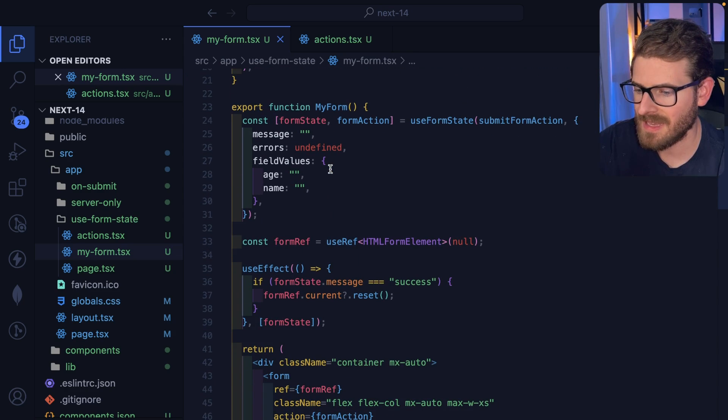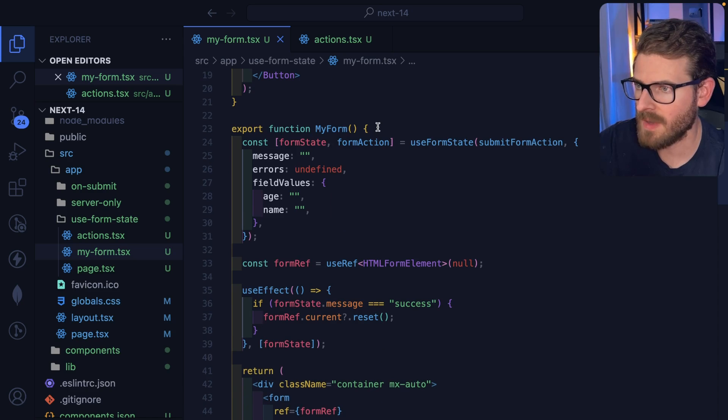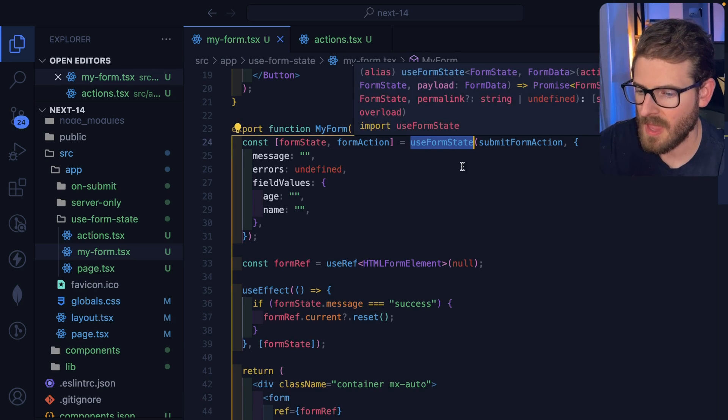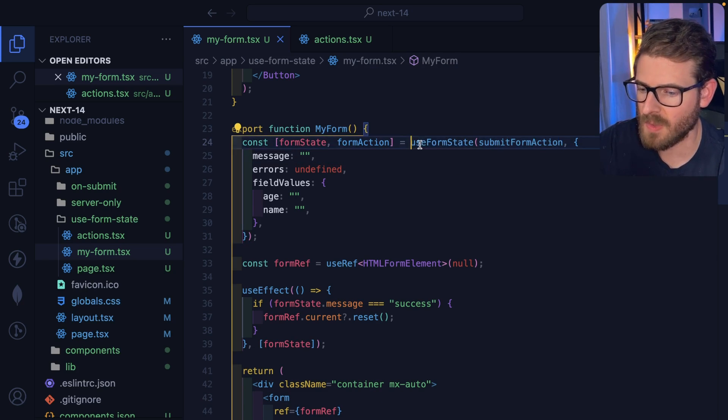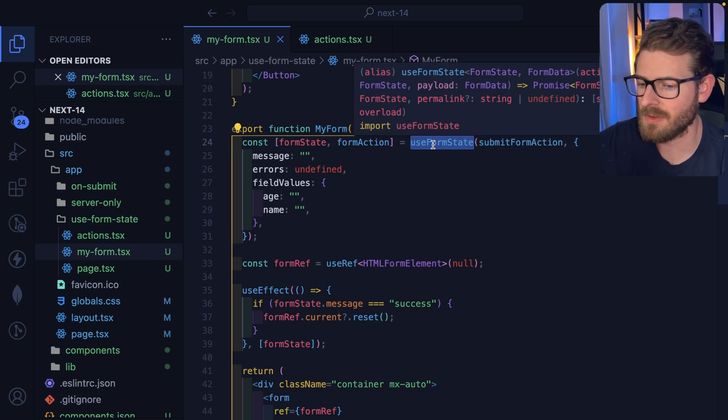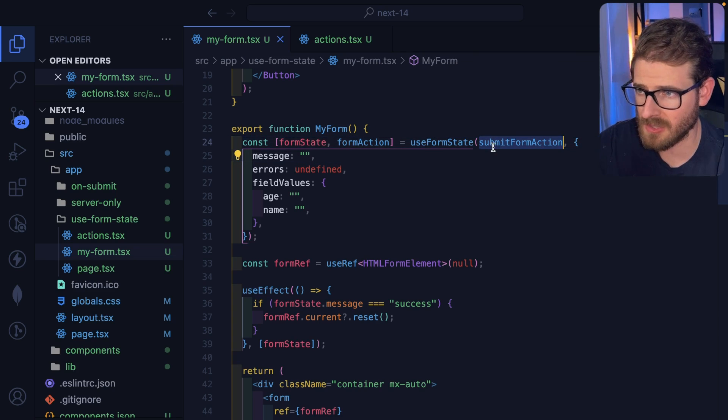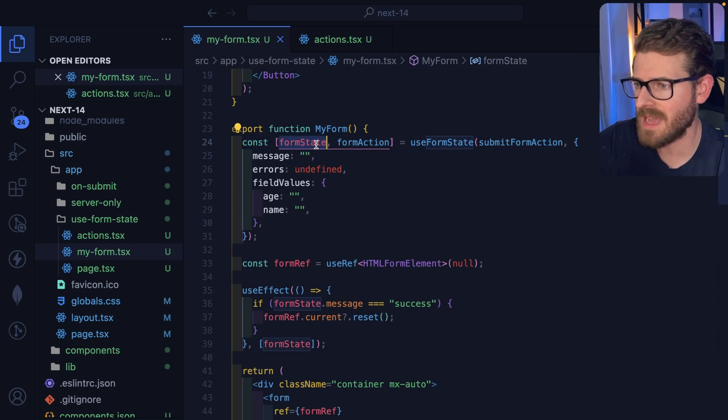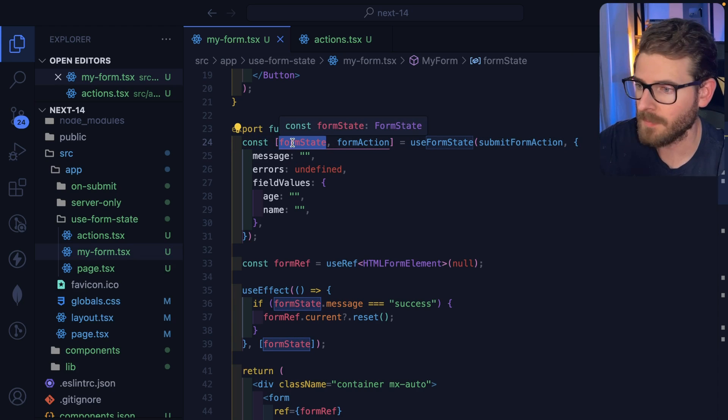Inside of this form, we start by creating a useFormState hook, and we pass it a server action. So what this does is it wraps your server action and provides some additional functionalities. You can use this action synchronized with the state of the form.